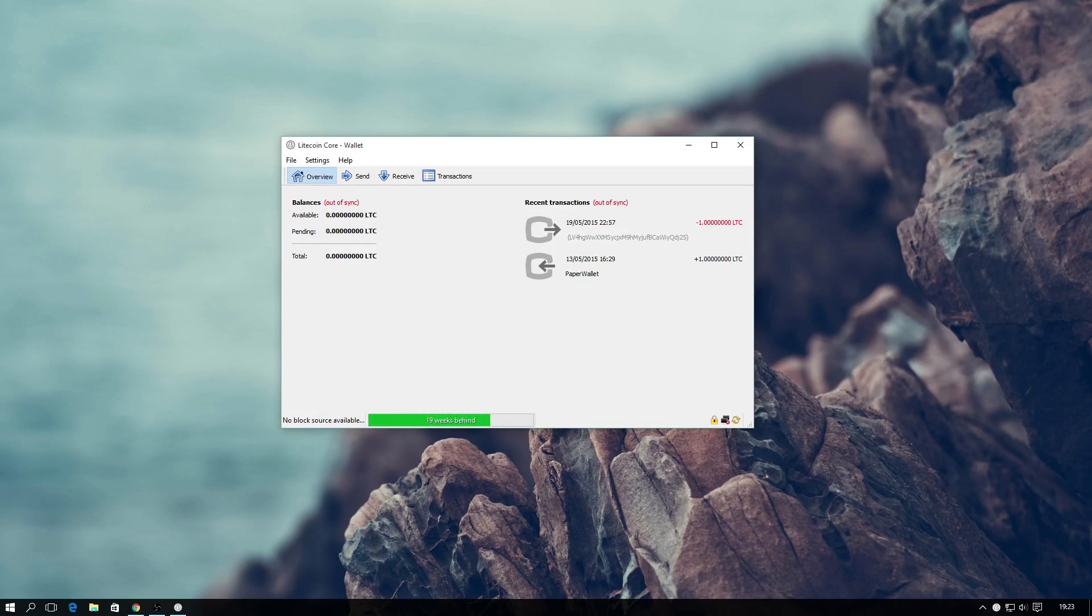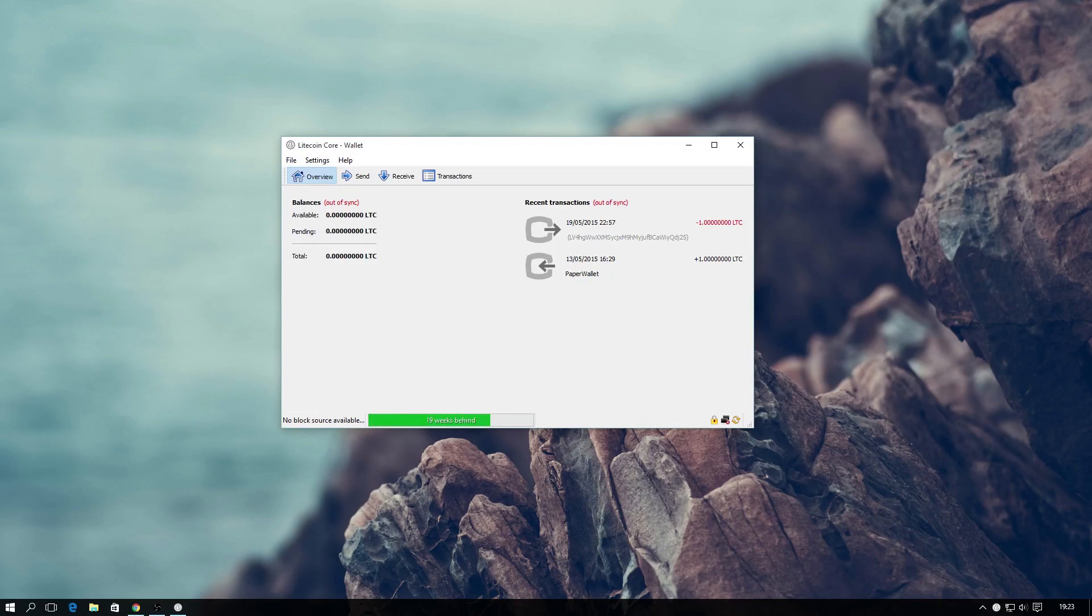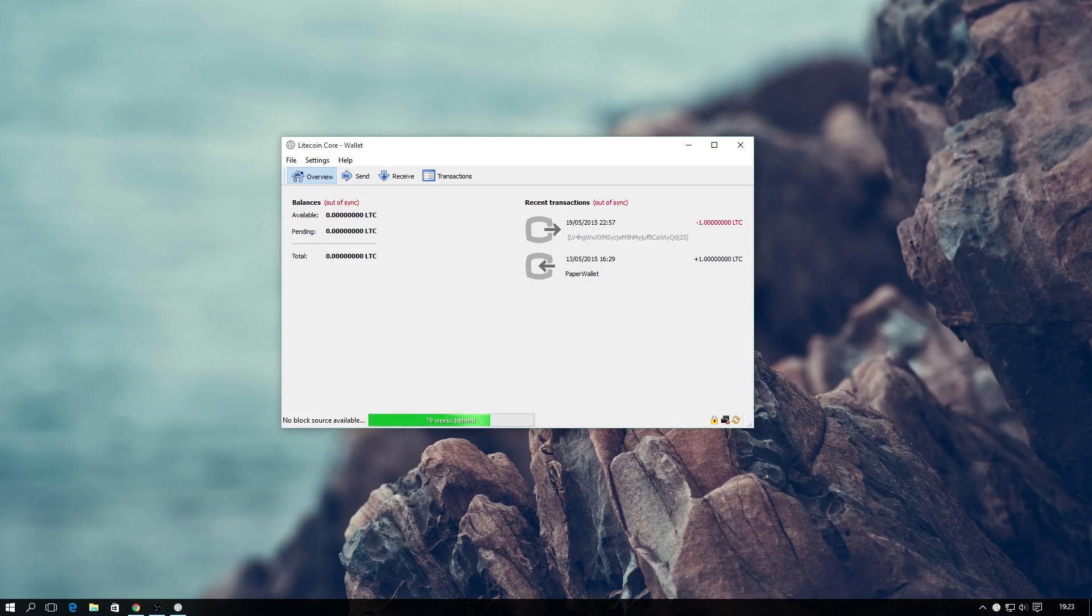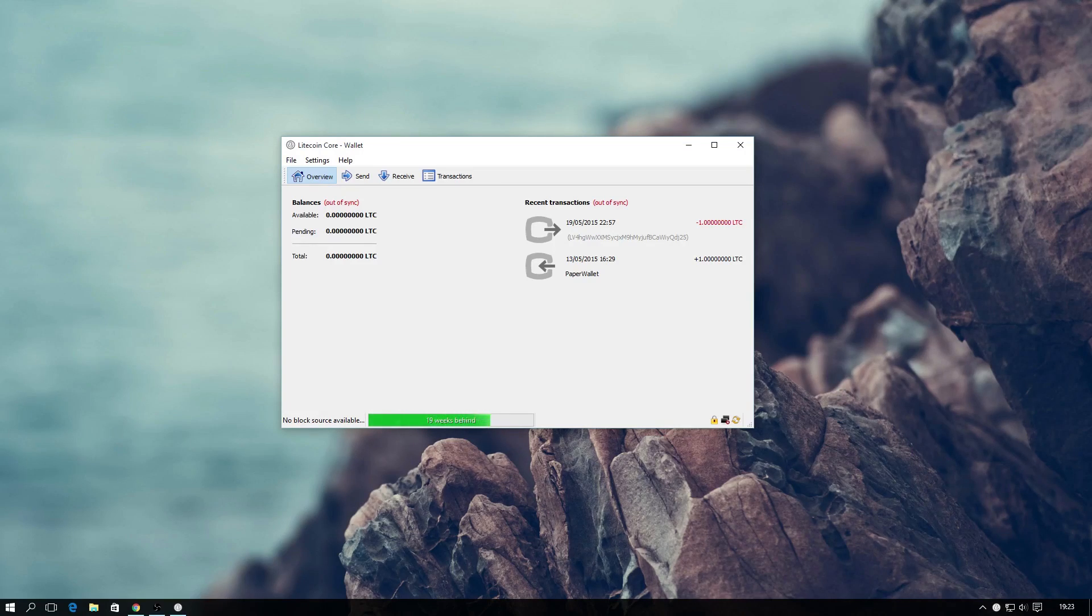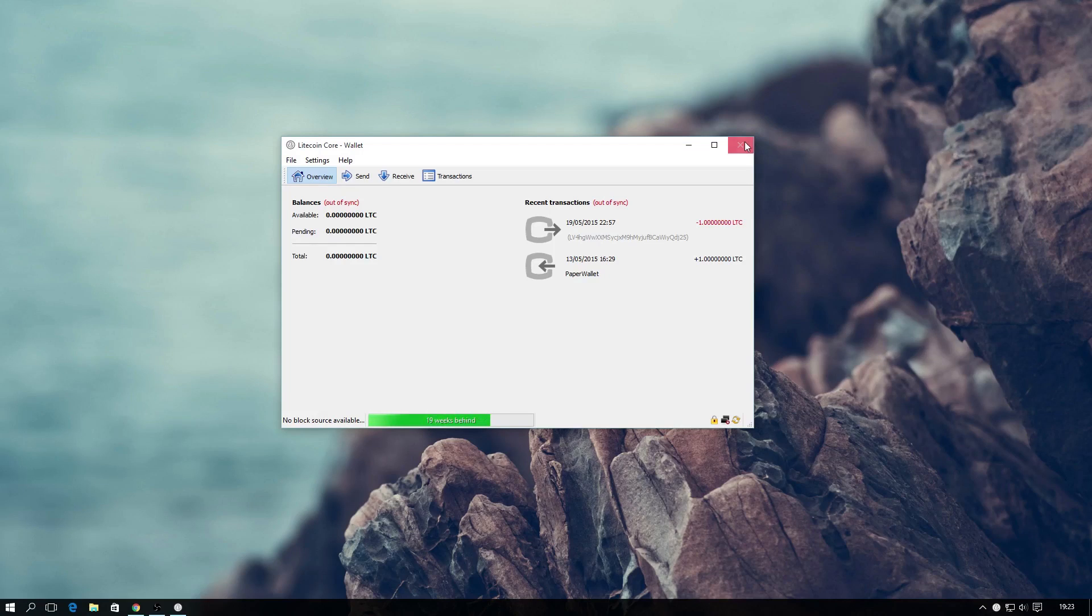Short for bootstrap.dat, this file is essentially just a copy of the entire blockchain, which, when set up correctly, will update the application with the latest information and transactions, bypassing the majority of the syncing process.